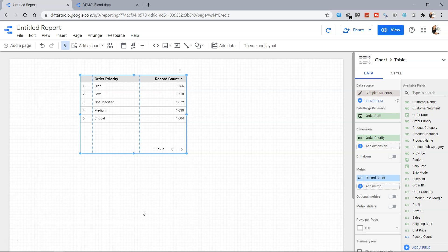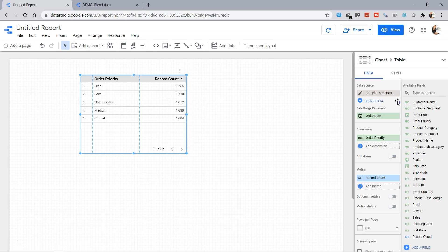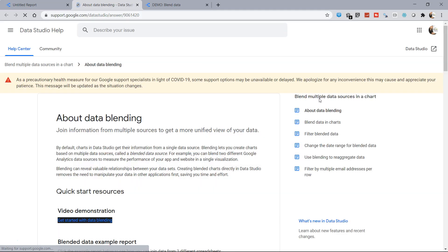Hello there and welcome to the new Google Data Studio tutorial where I will show you one other interesting property which is related to blend data. So some information about the blend data you can find it from here.